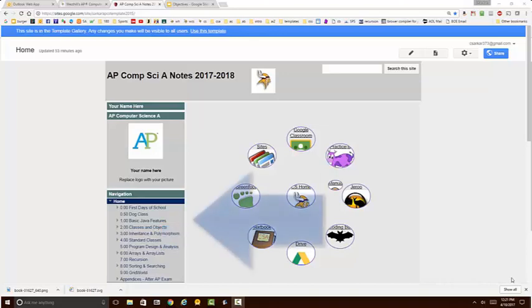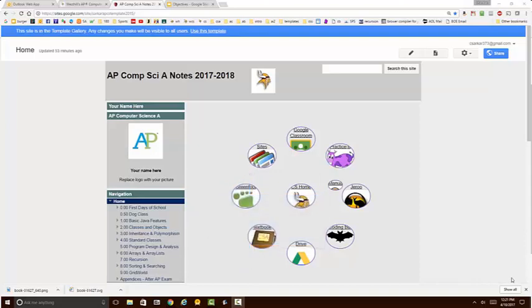On the left hand side in this gray sidebar are individual pages where you can store your code as you develop it in this course.